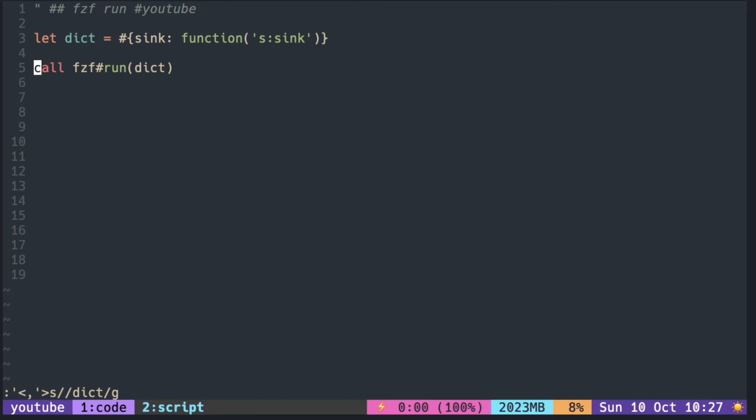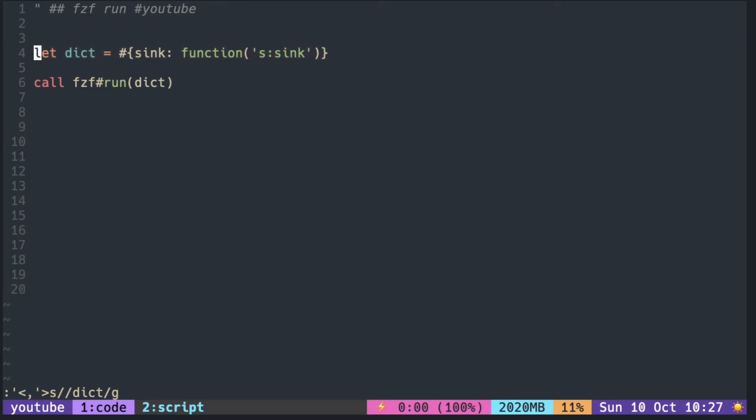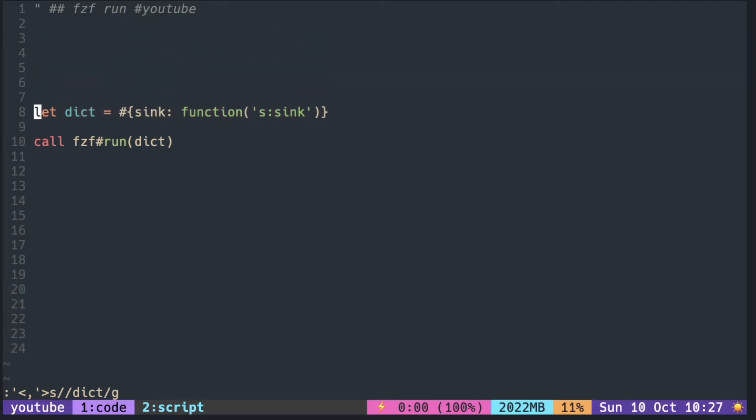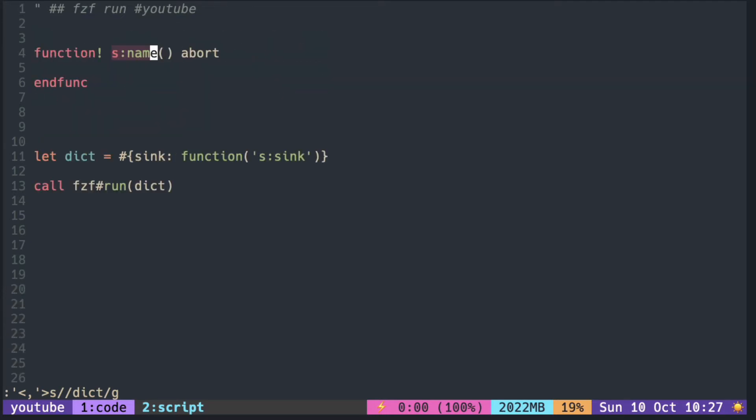fzf comes with the fzf_run function. You can pass in one dictionary. There are a couple of options you can pass in, but here I'm passing sync with a function reference. This gets called when you press enter and it receives the selected item as an argument.